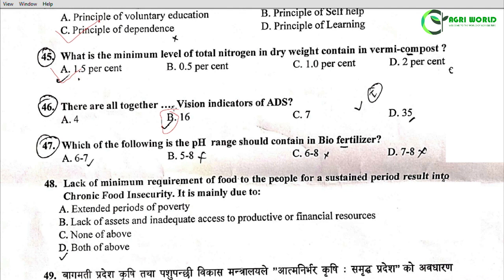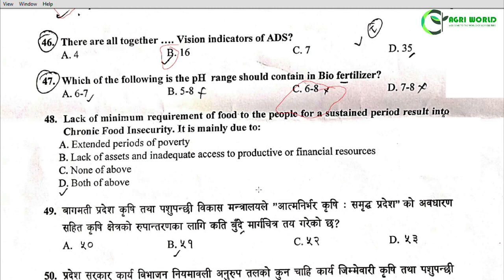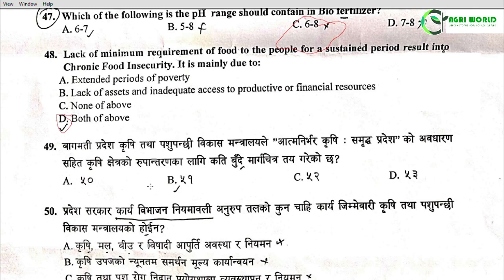Question 47: What is the pH range that should be contained in biofertilizer? Options: 6 to 7, 5 to 8, 6 to 8, 7 to 8. The correct answer is 6 to 8. Question 48: Lack of minimum requirement of food to the people for a sustained period results in chronic food insecurity. It is mainly due to extended periods of poverty, lack of access and inadequate access to productive or financial resources. The correct answer is Option D: both of the above.